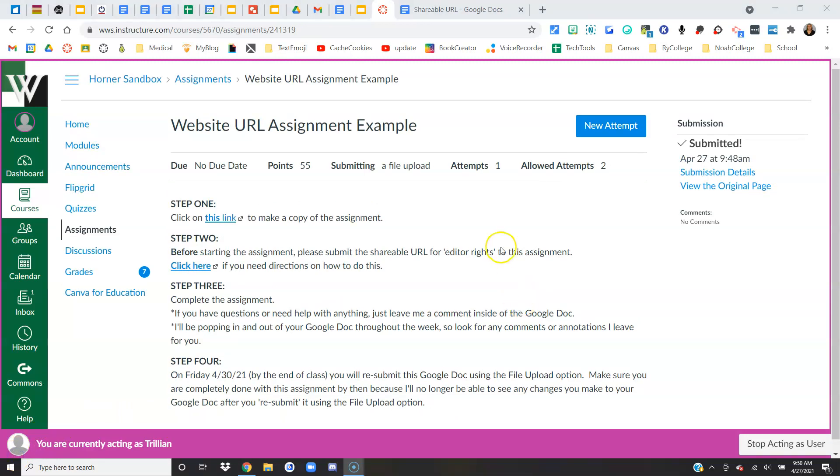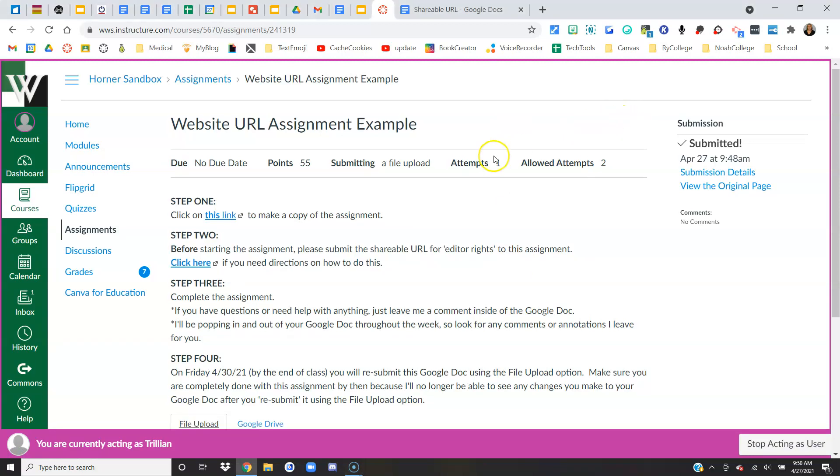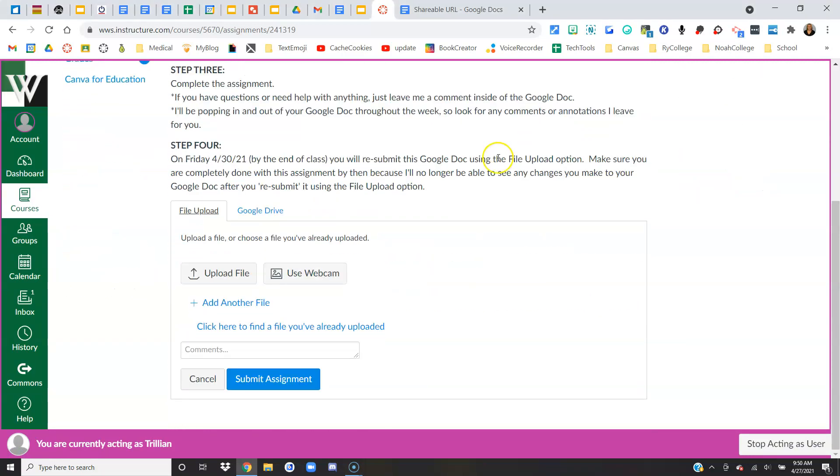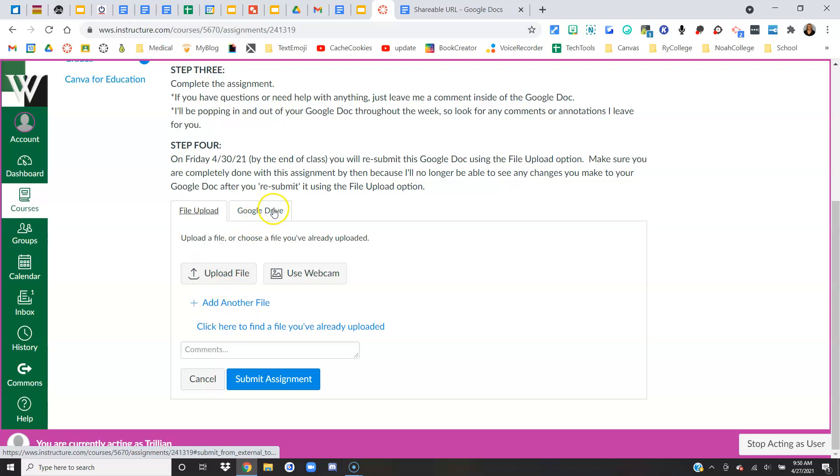So when I'm completely done, or by the due date, I'm going to come here and I'm going to say new attempt, scroll down, and this time it gives me an upload file option or a Google Drive option. Okay,